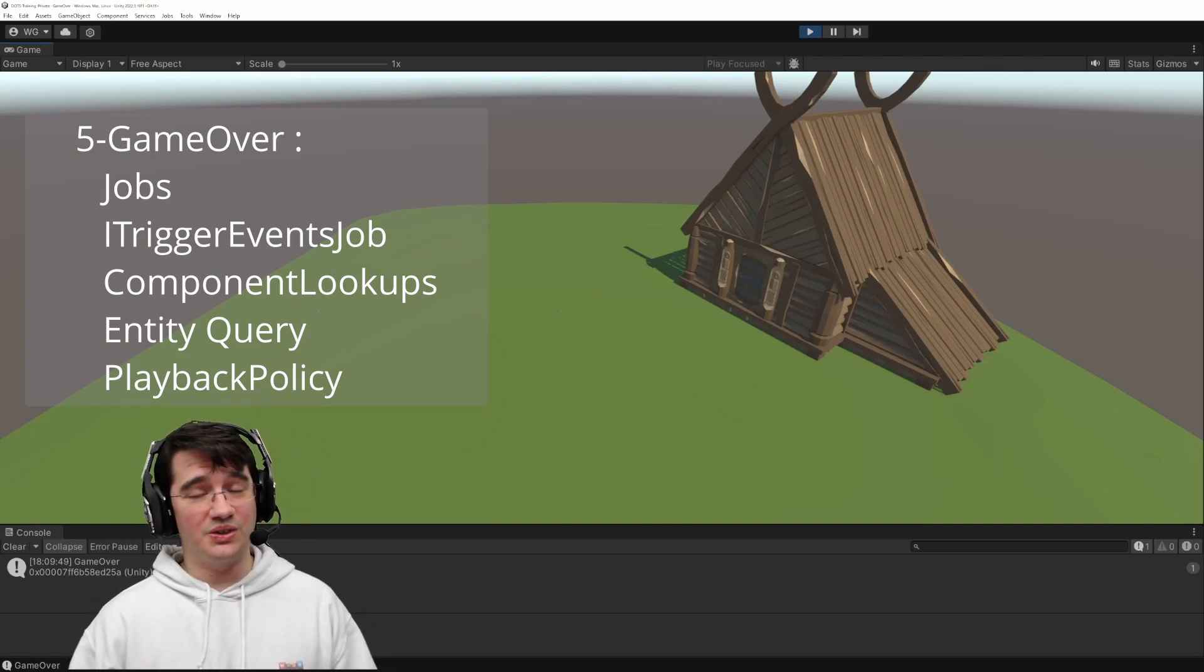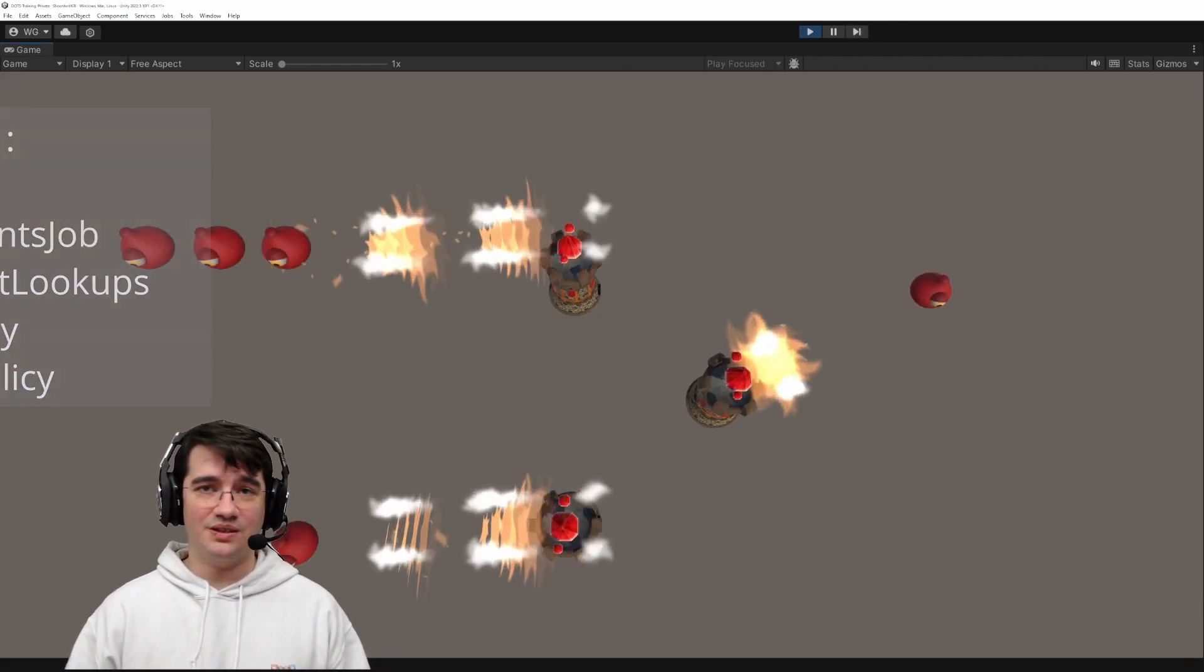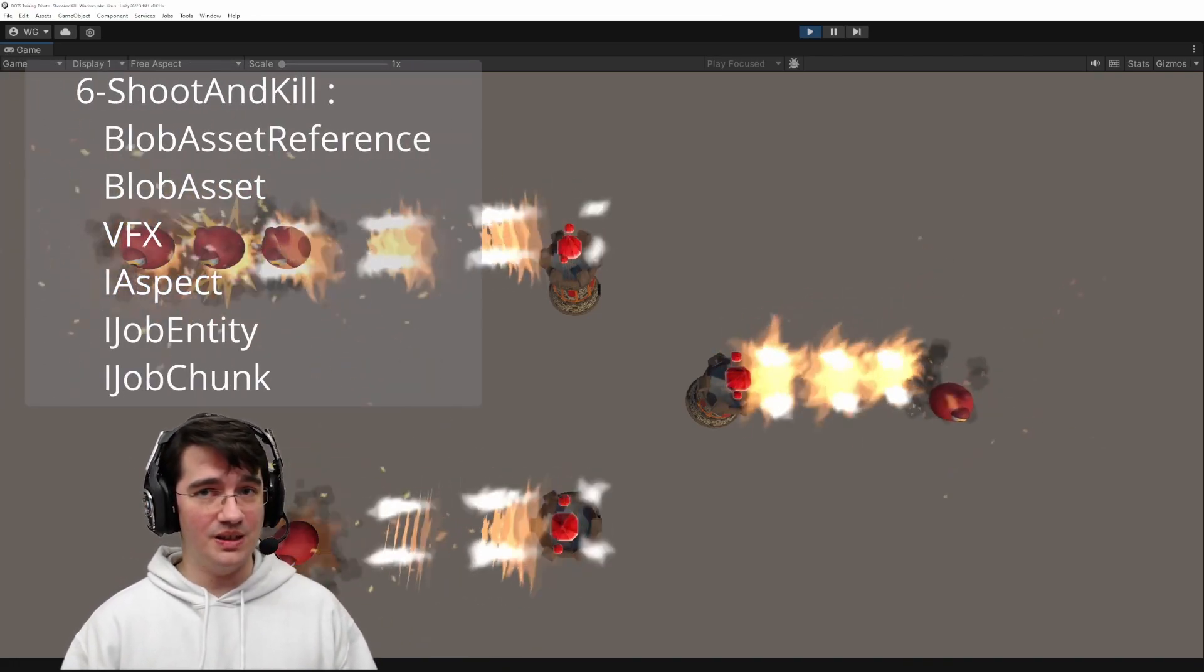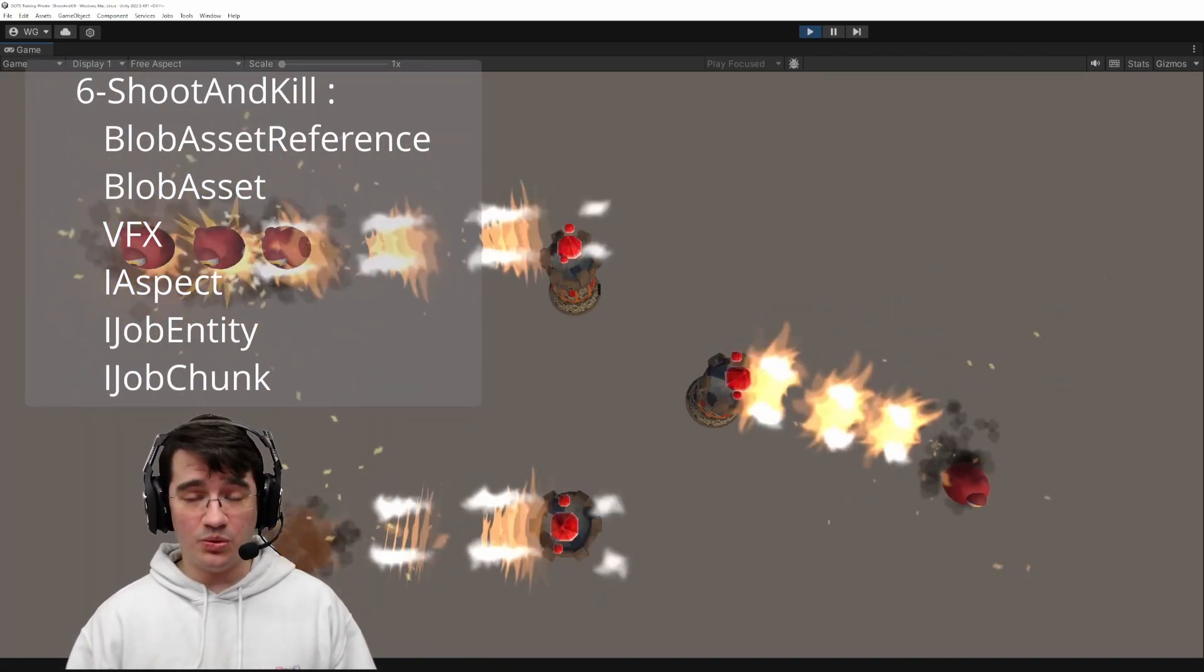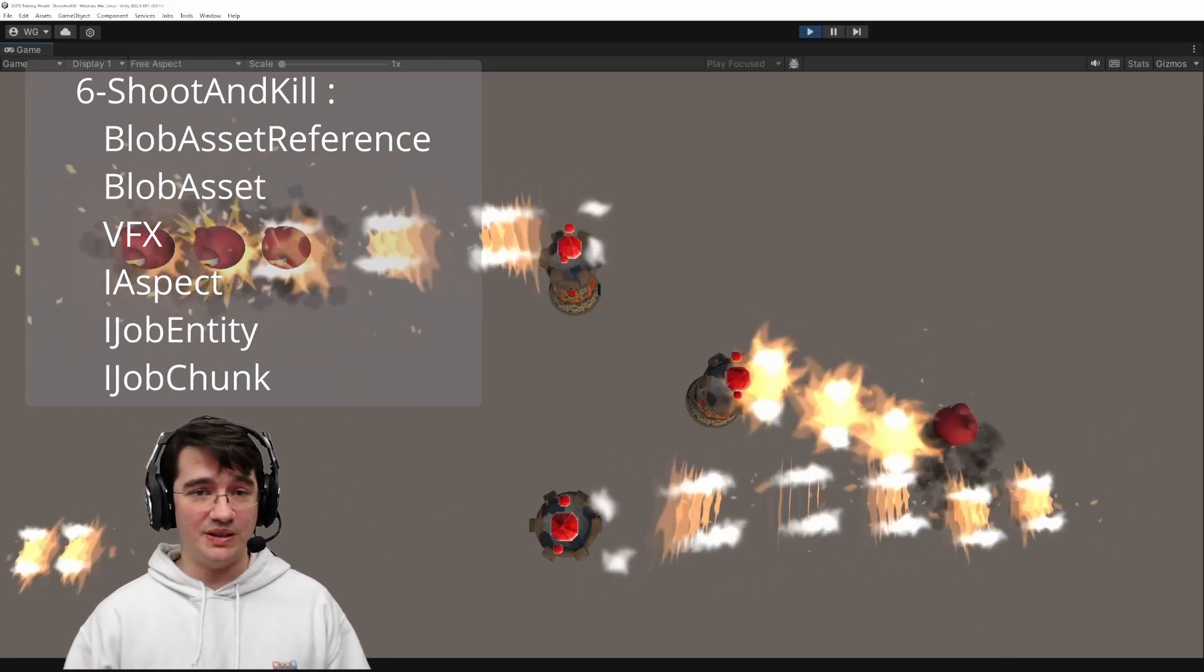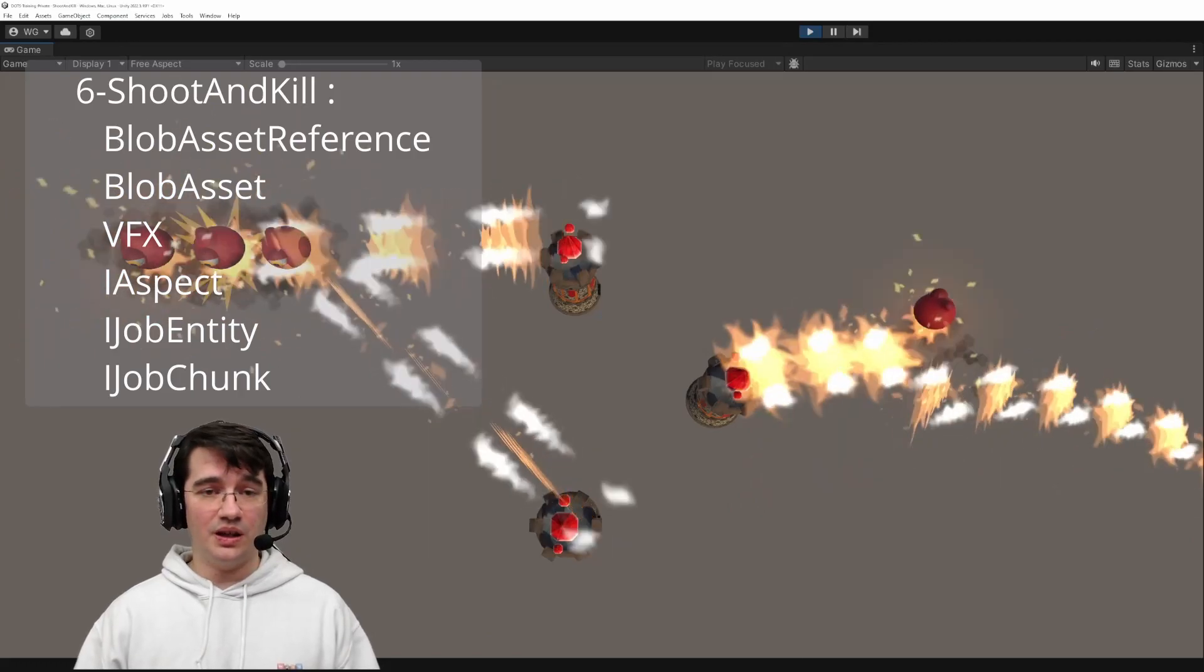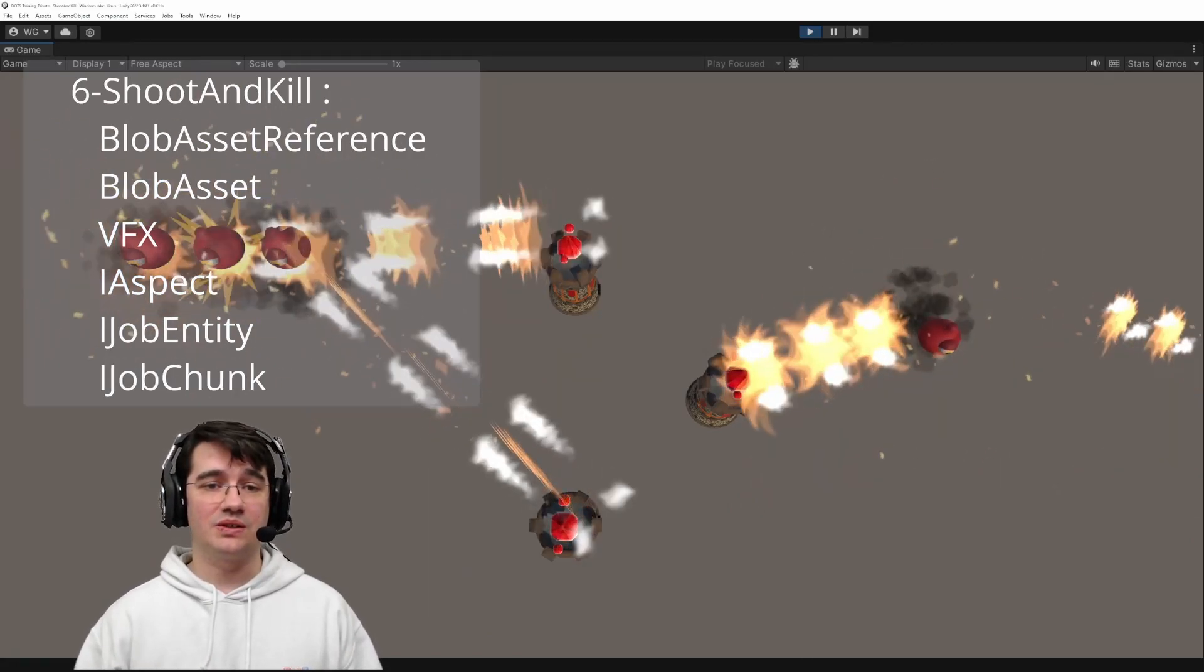The tower that can't shoot is pretty much useless, so let's make our towers able to shoot enemies and kill them. In this step we'll introduce the concept of blob assets, use the IJobEntity, IJobChunk, and aspects.